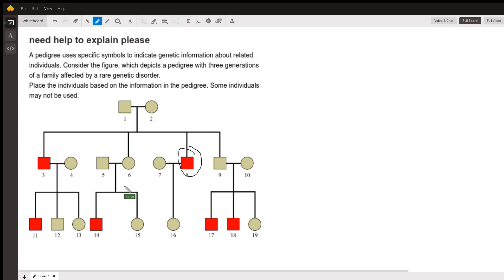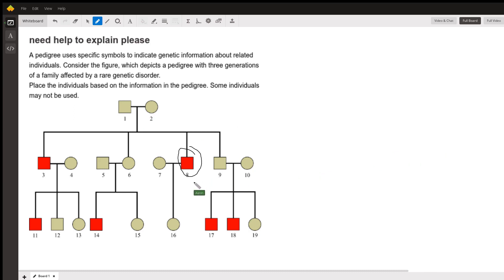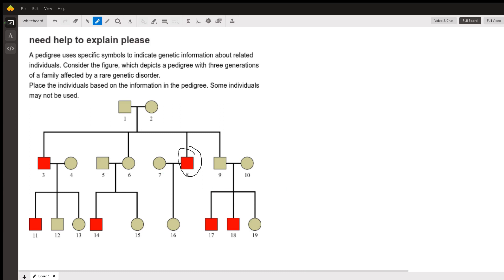That's an affected male. Actually all of these are affected males. In these pedigrees, males are squares and females are circles. Red is affected and tan is unaffected.